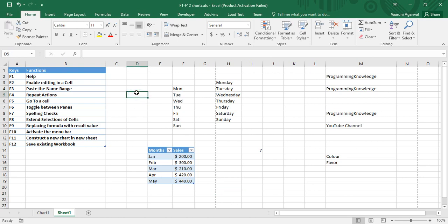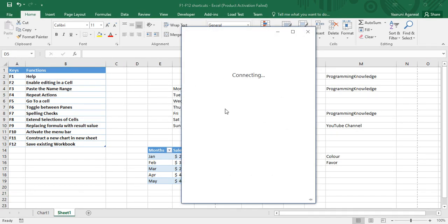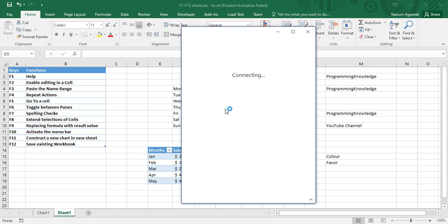If I just press the F1 key, it would display the help to me, because this is an online feature given to us by Microsoft Excel. Using this help, you can have a look at various features and functions.